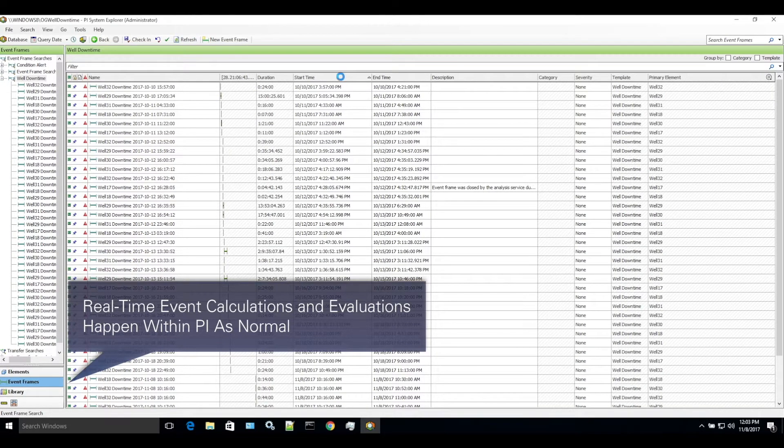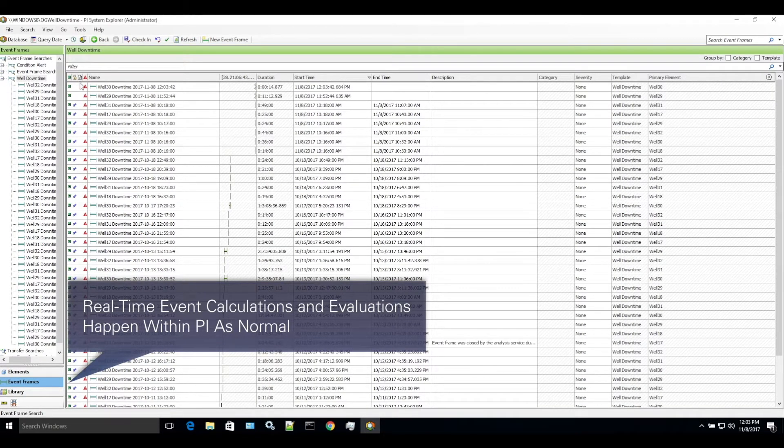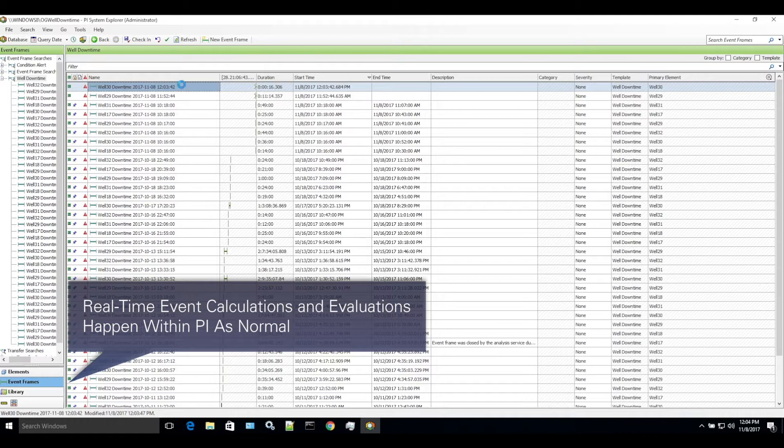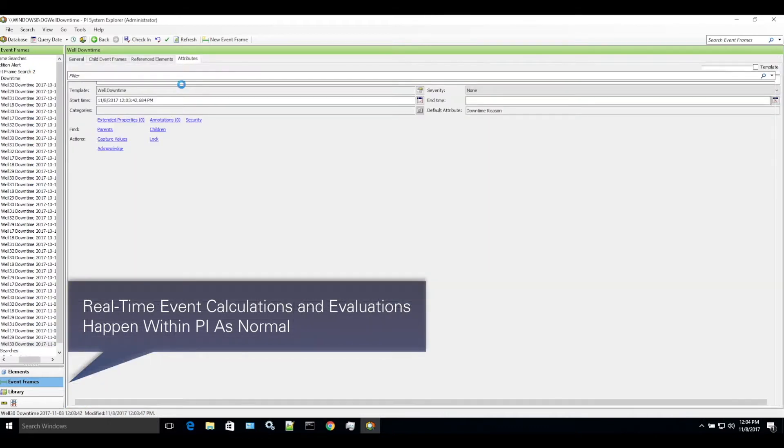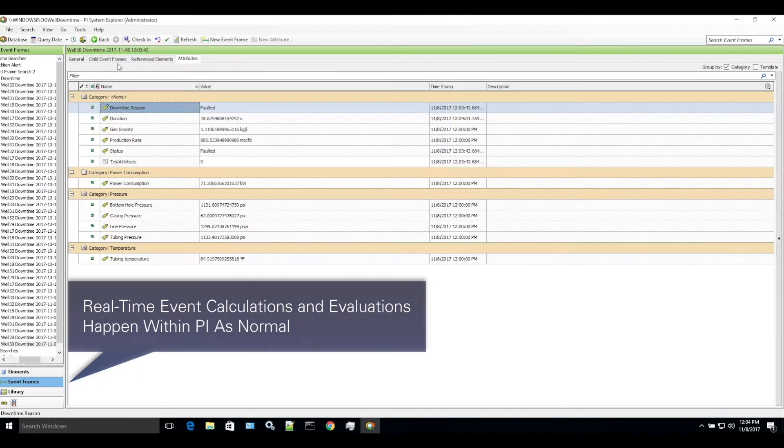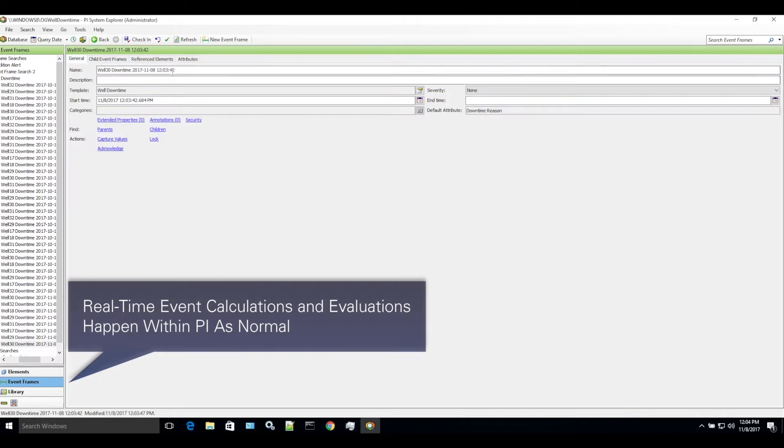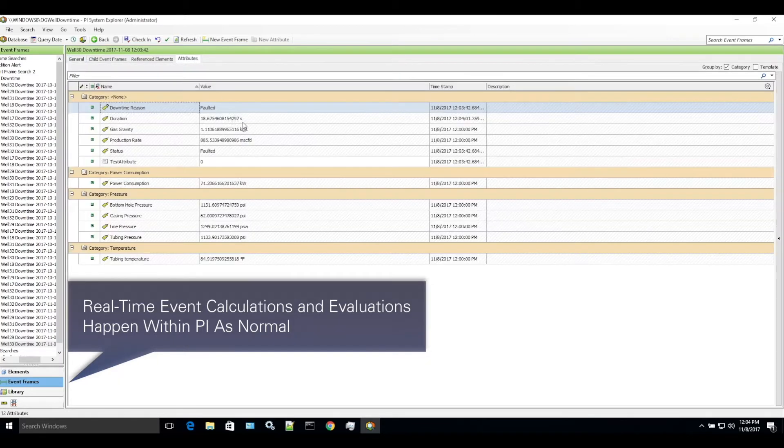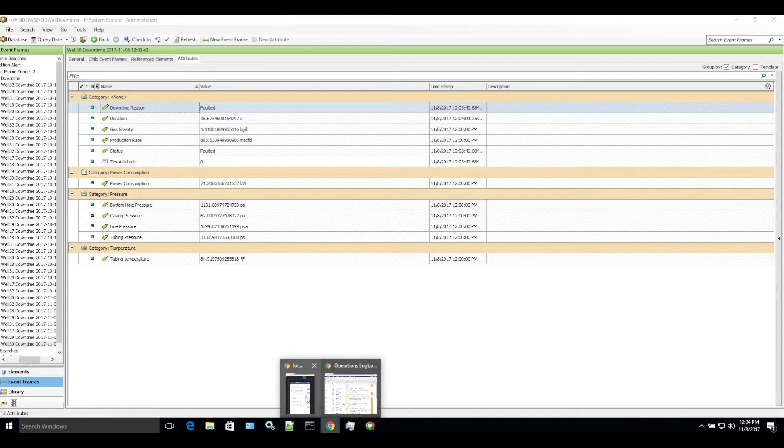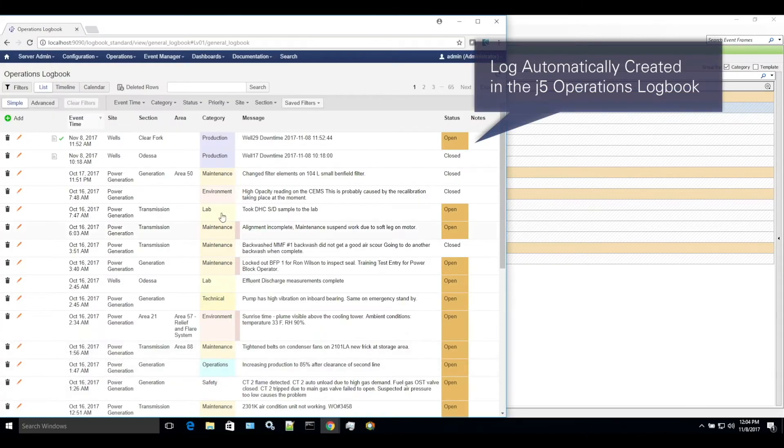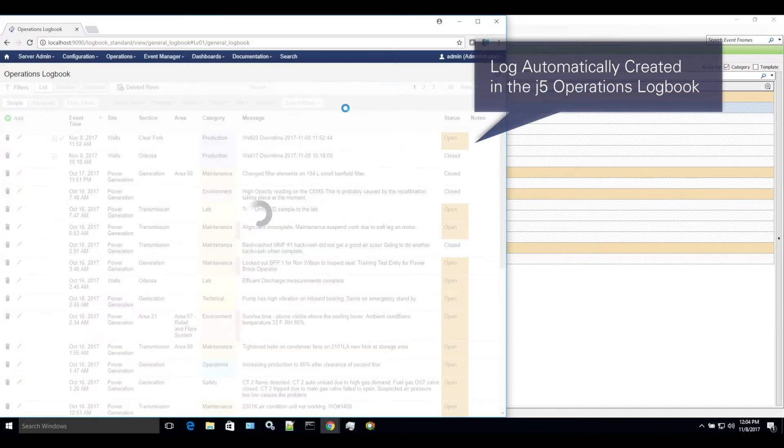This information is then automatically entered as a J5 operations logbook entry, providing instant visibility to operations personnel. High event frame attributes also appear in an industrial form, which is automatically attached to the J5 operations logbook entry.